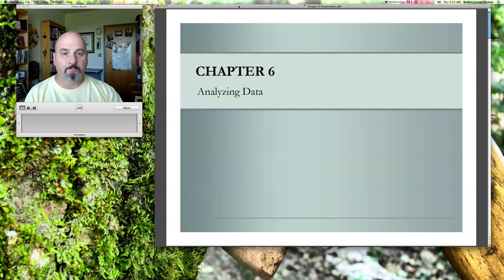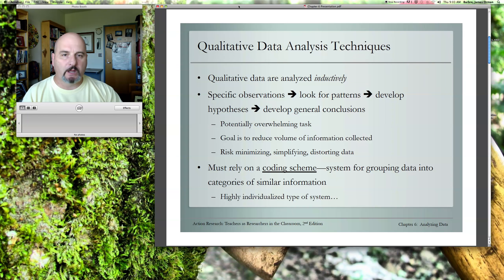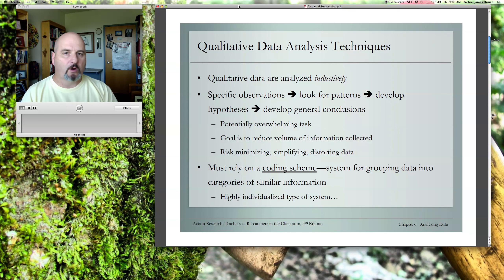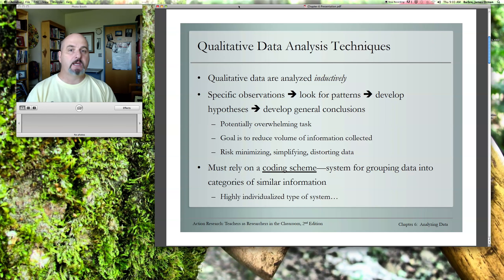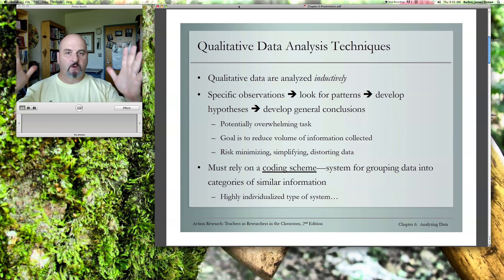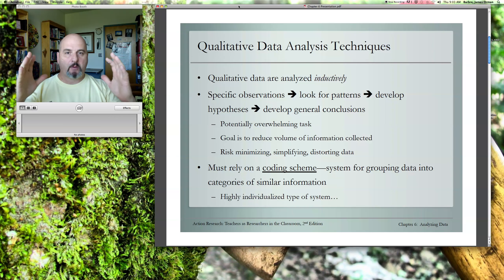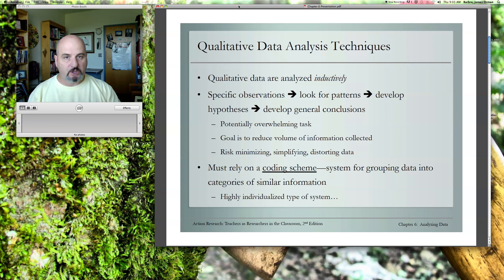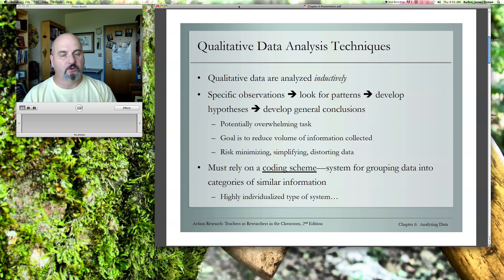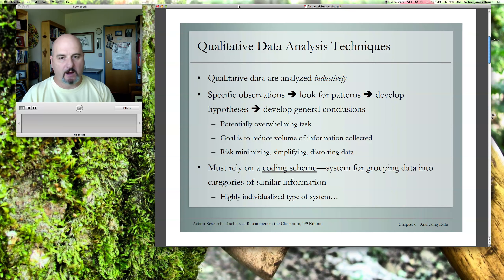Talking about qualitative data analysis, this is an approach where you're going about it inductively, meaning you're taking a larger view of a situation and you are looking for patterns that come about through your observation of that larger view, whereas quantitative is deductive. It's more linear, but qualitative for right now.